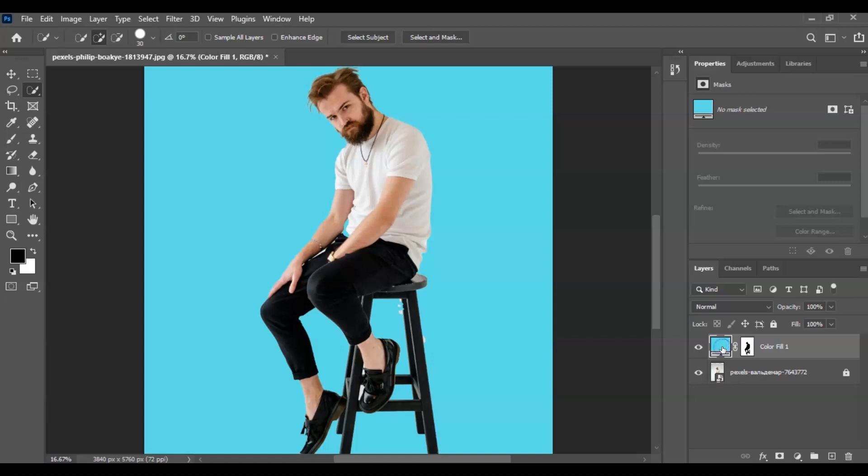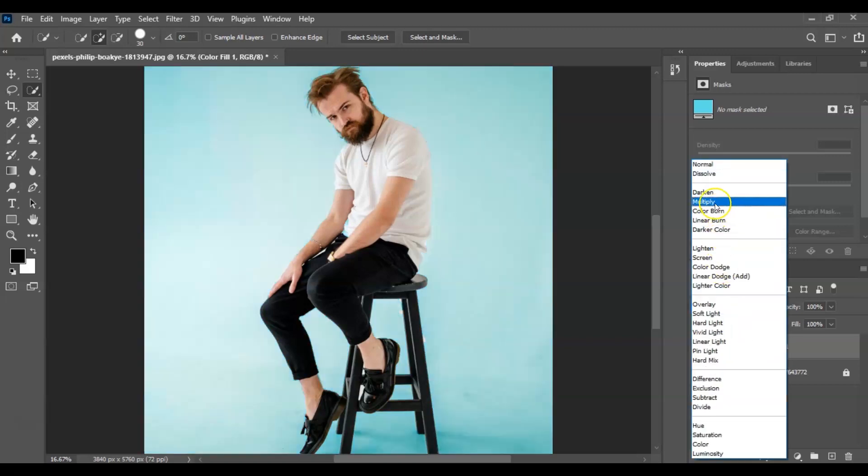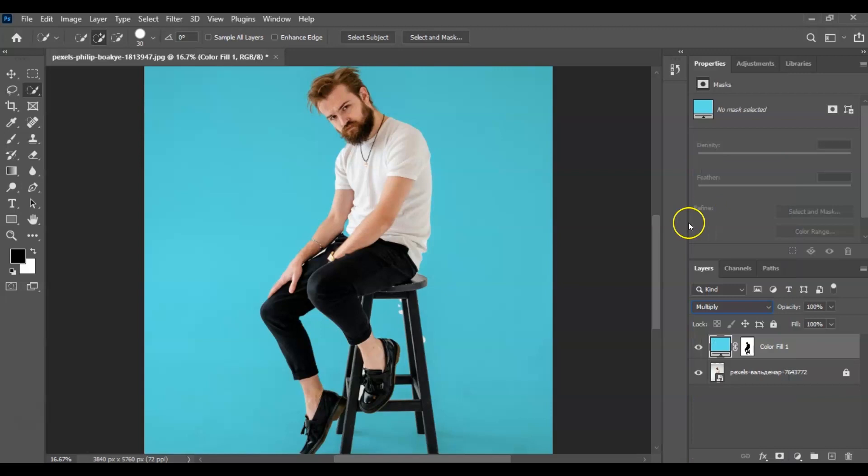And then change the blending mode to Multiply. So now you have noticed that the shadows were back, and we are finally done.